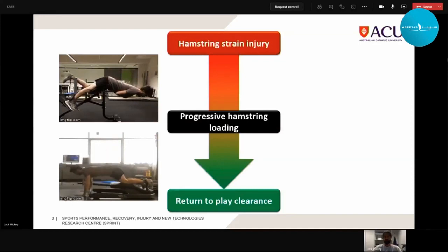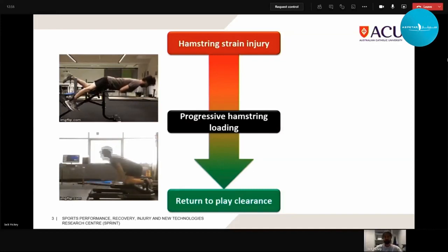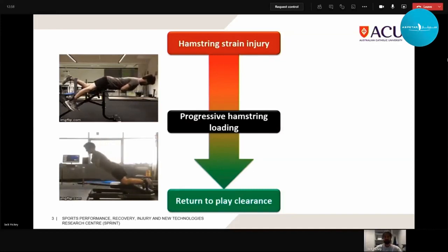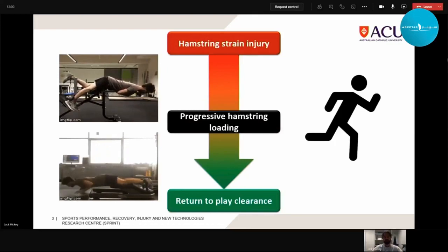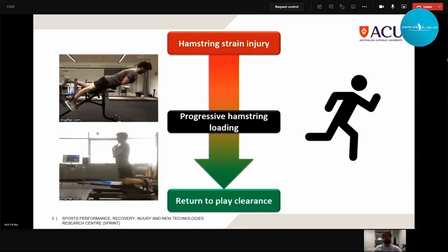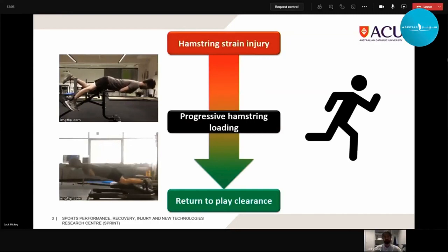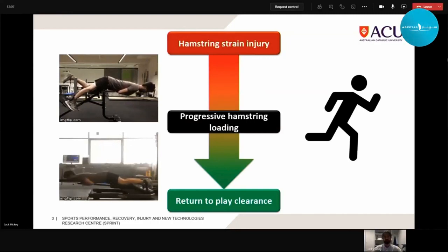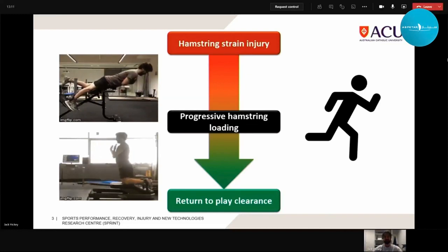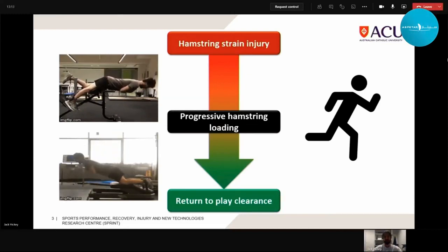Progressive hamstring loading means progressive strength training, typically including some form of long-length hip-dominant hamstring exercise such as a 45-degree Roman chair hip extension, or an eccentric knee flexor-based movement such as the Nordic hamstring exercise, as these promote positive adaptations in the hamstrings. The most specific stimulus for returning an athlete to running-based sports is high-speed running, with the hamstrings progressively loaded above about 80% of maximal velocity.